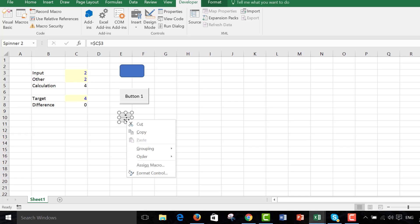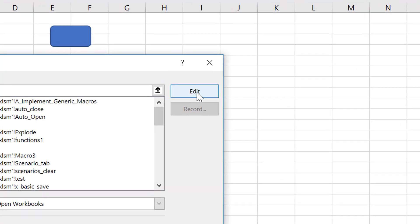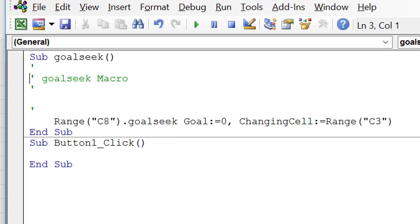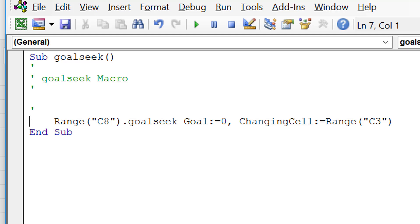The one thing you have to be aware of with goal seek is don't be afraid to look at a macro. You go to Assign Macro and then Edit. You look at the macro. You're going to change this difference to zero by changing an input.